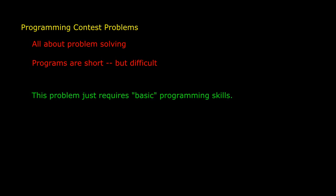I'll tell you up front that this problem requires nothing beyond the basics of programming. All you need are assignment statements, mathematical expressions, function calls, loops, that sort of thing. No arrays, classes, pointers, or anything more advanced. So, here's the problem.